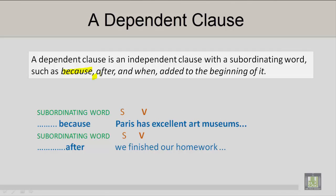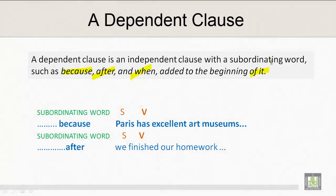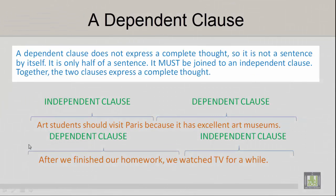A dependent clause is an independent clause with a subordinating word — such as 'because,' 'after,' and 'when' — added to the beginning of it. The subordinating word 'because' is added and now the sentence continues: 'Because Paris has excellent art museums.' The subordinating word 'after' is added and it continues: 'After we finished our homework.' A dependent clause does not express a complete thought, so it is not a sentence by itself.